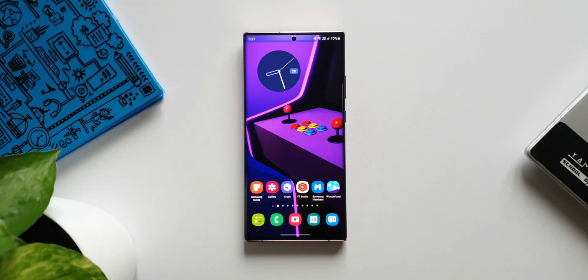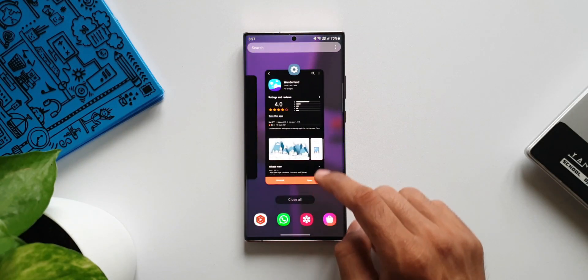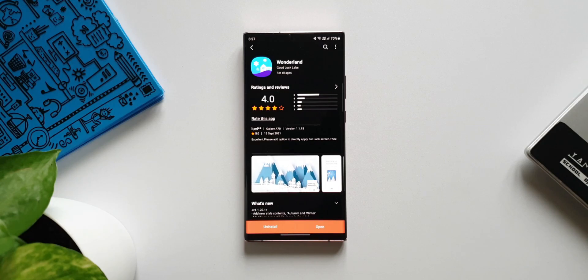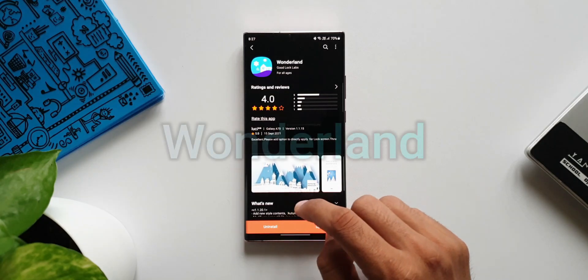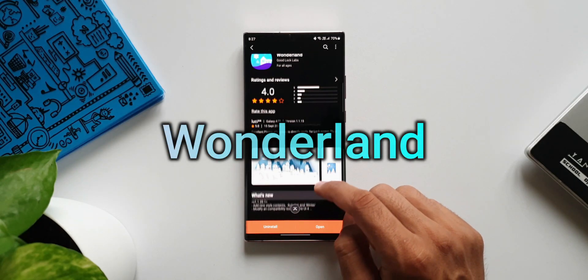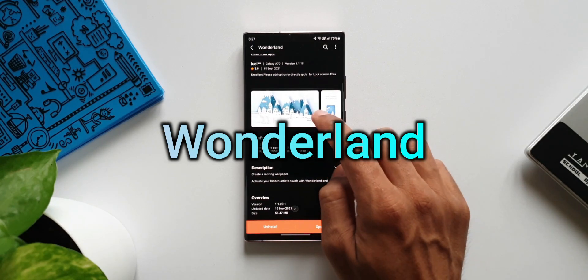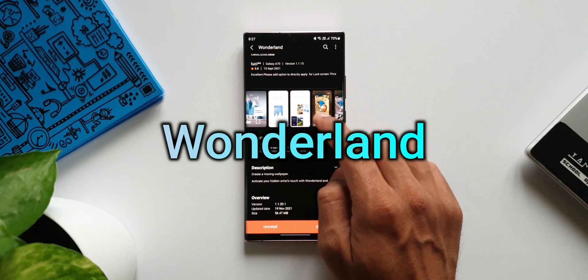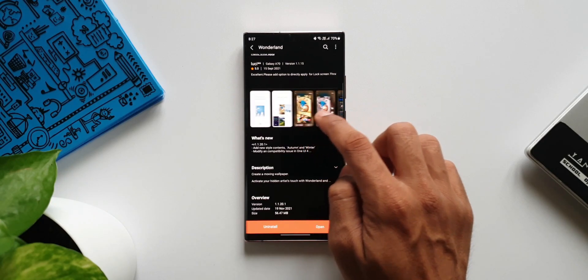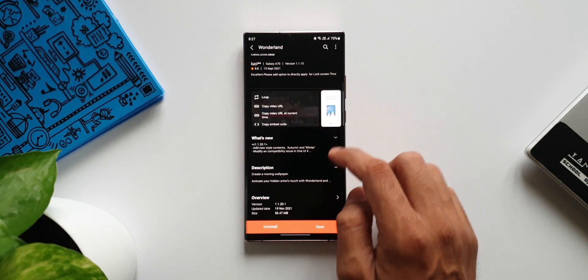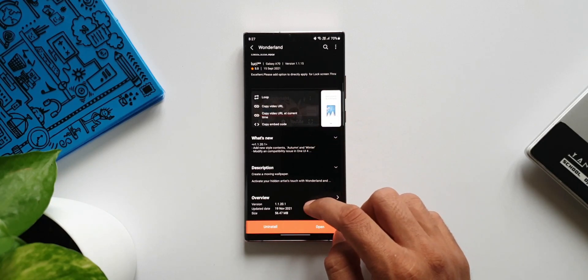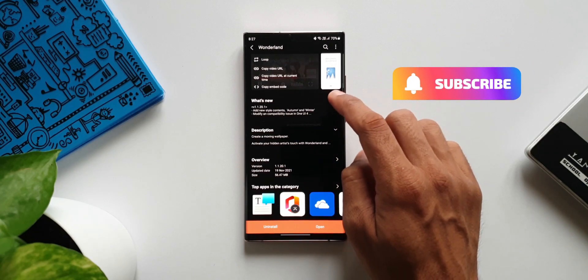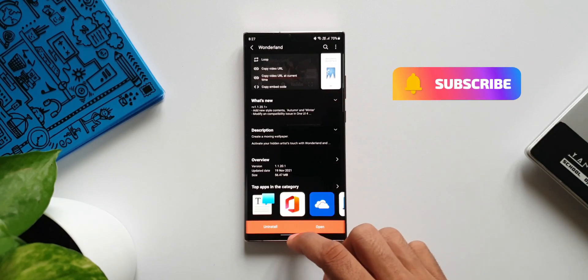What's up guys, welcome to Apex, thanks for tuning in. We have received an all-new update for one of the Good Lock modules called Wonderland, which enables us to create a moving wallpaper. If you are someone who is creative and likes to create your own wallpapers, then this is the module which will enable you to do that.